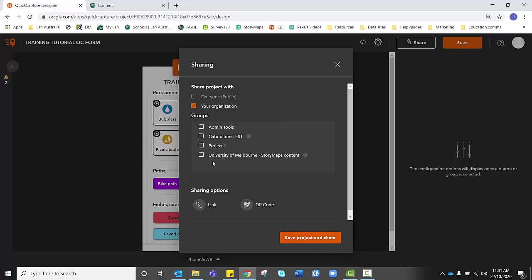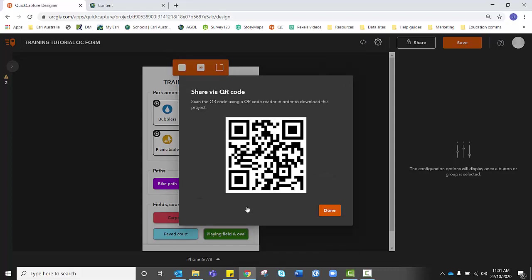you would also, if you had all of your students download Quick Capture onto their phones, you would also share the Quick Capture form via the QR code and they would just simply have to have the screen open, the Quick Capture app open and facing the QR code. And it would prompt them to download this form onto their phone and onto that application so that they're ready to go out into the field and start collecting data.